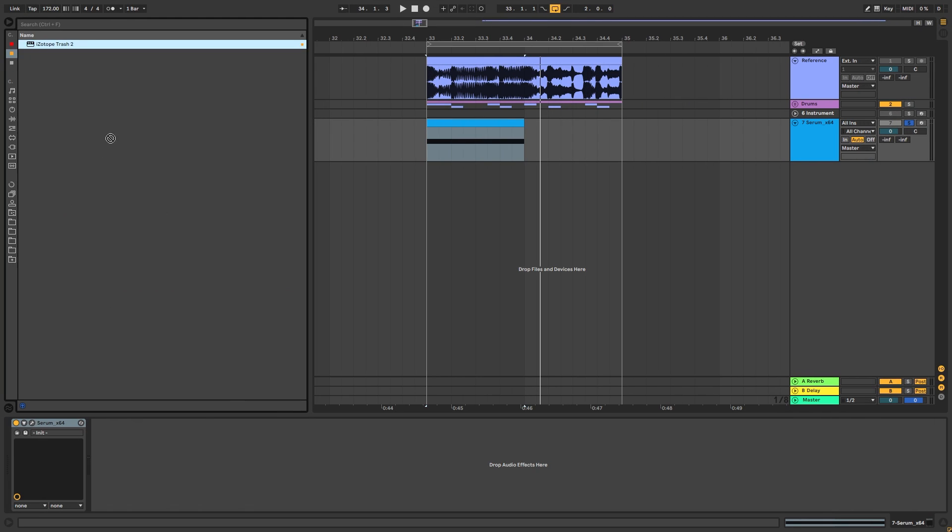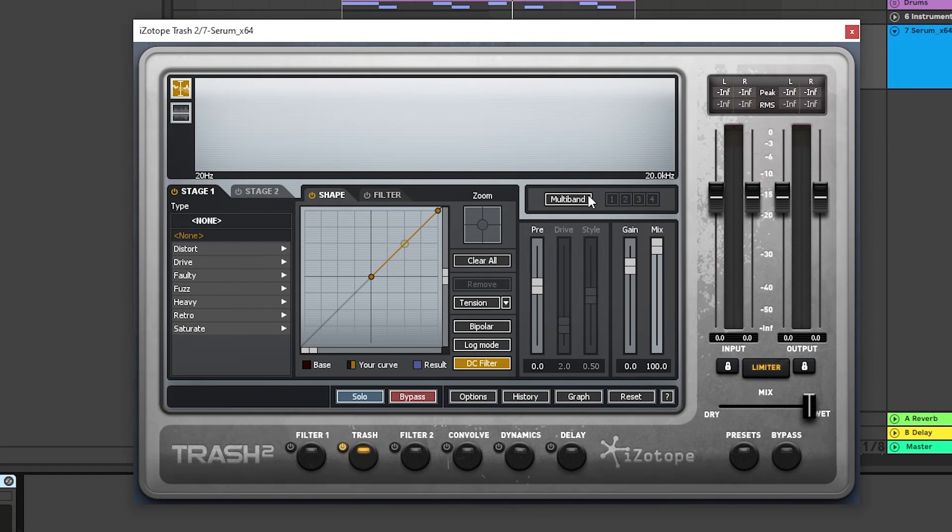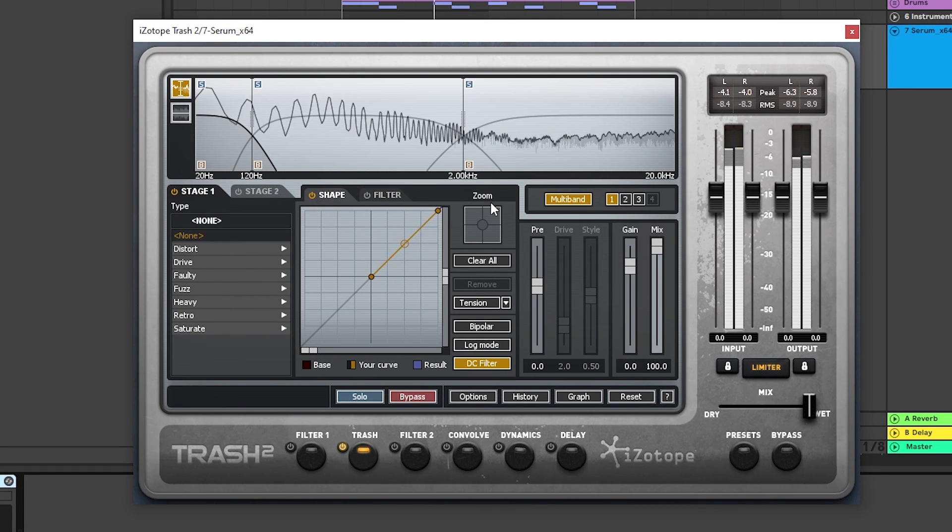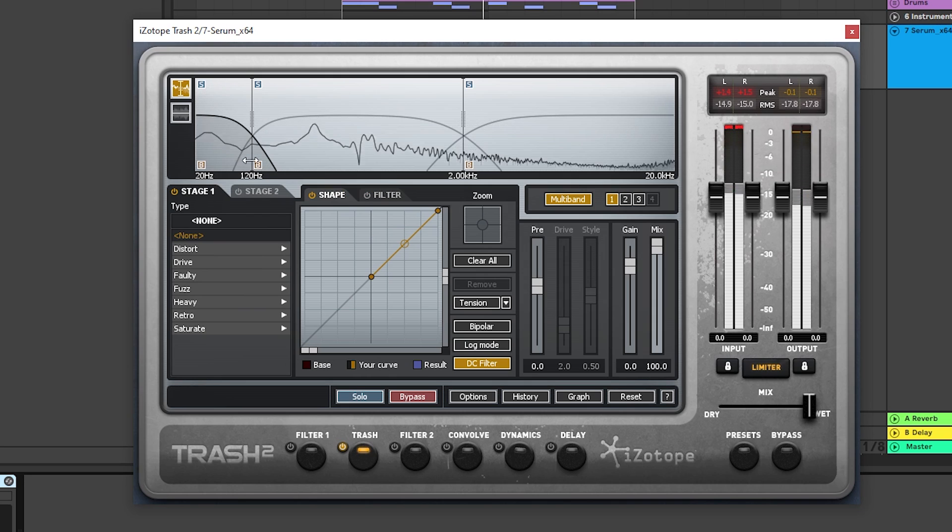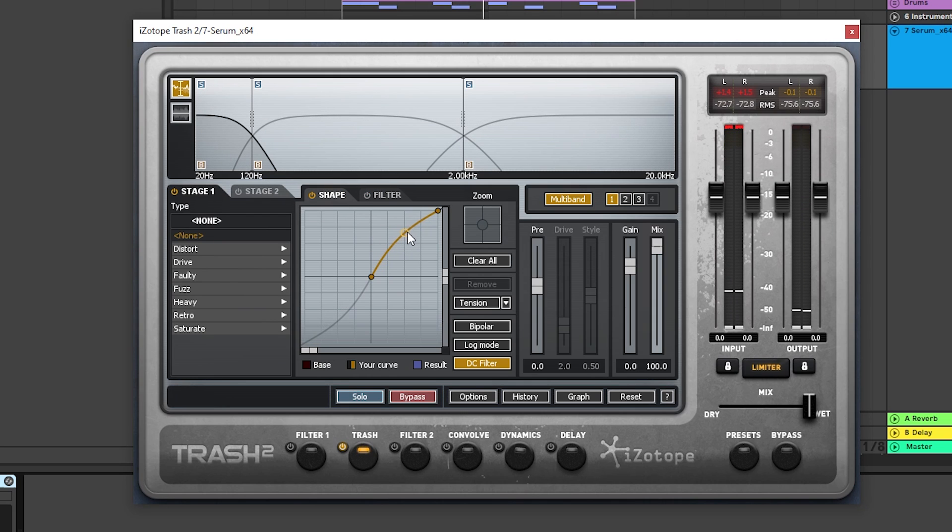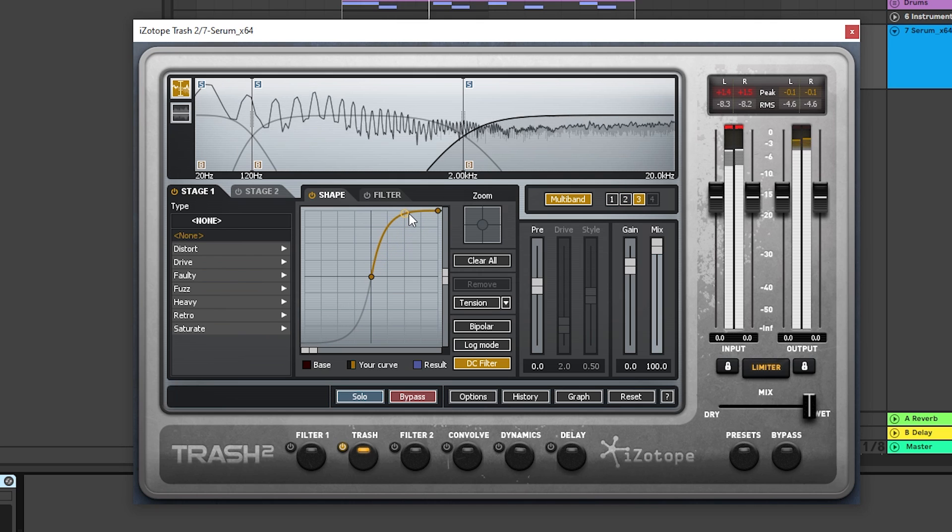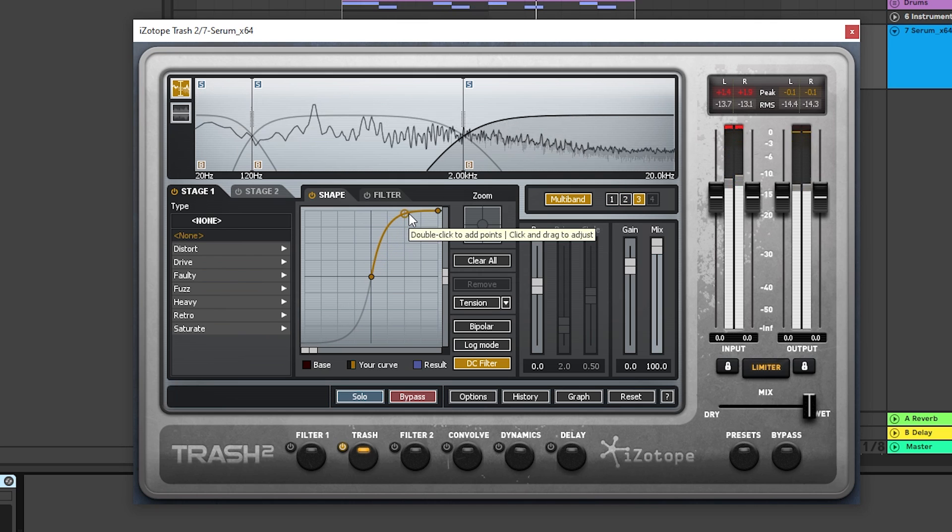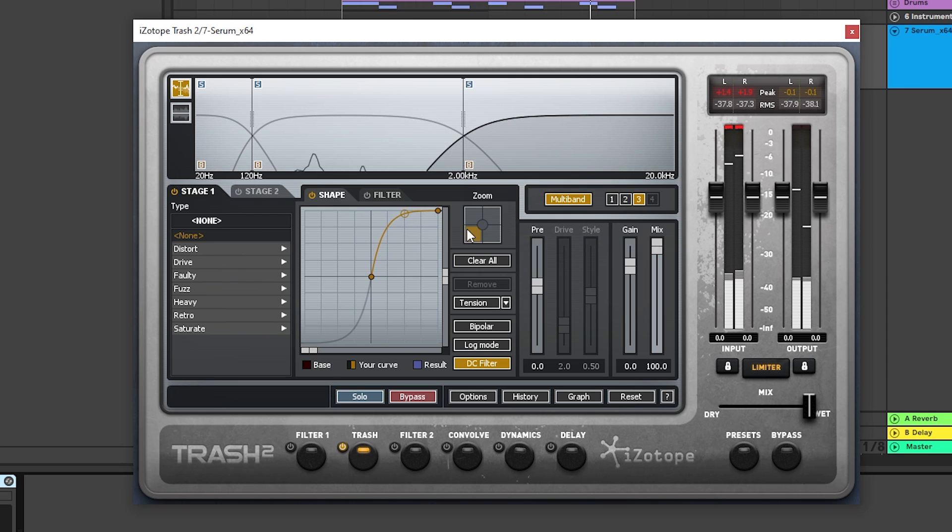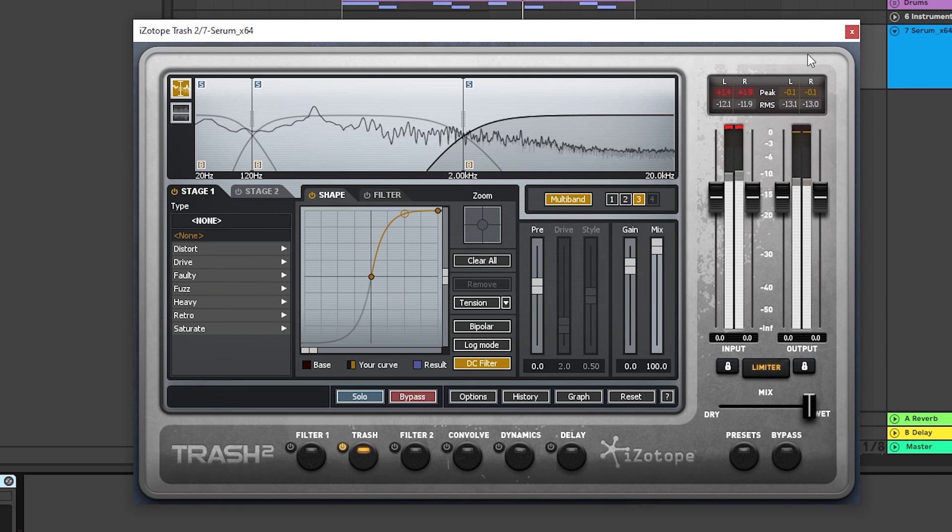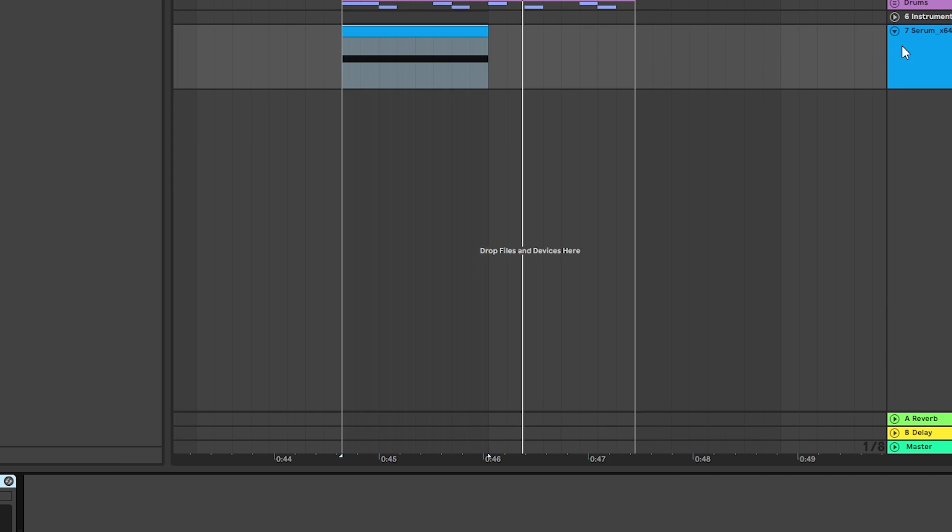Cool, so the first thing that we're going to add is some trash. And here in trash, we're going to activate the multiband mode. And I'm just going to drive a little bit this up, a lot of the mids, and completely blast the highs, just like that. Cool.